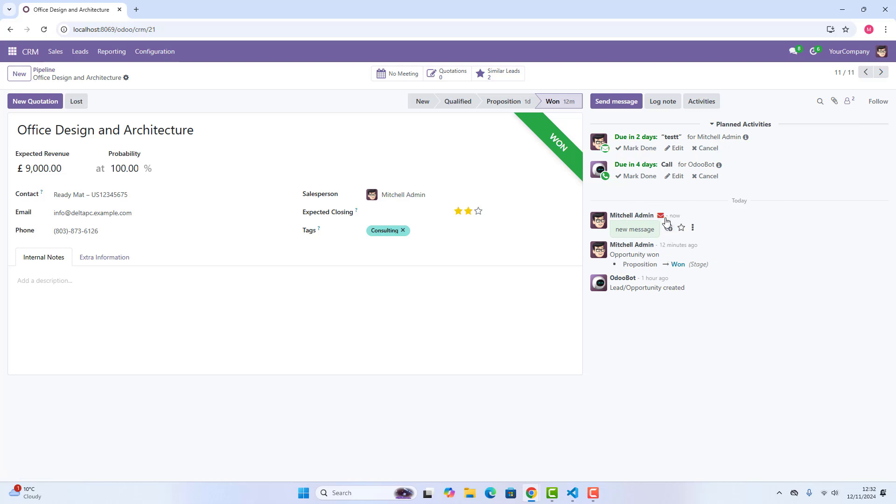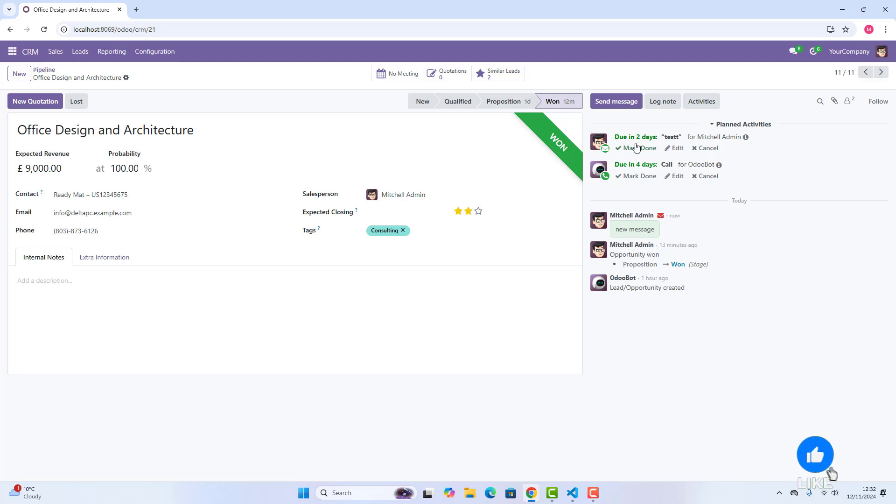All these people which are in the followers tab, all these people will receive this message, and this is the message. New message, this is the email, and it's now. Now, why it is red, because I have not set up my email server, but that's another video, which I will show how to set up email servers. But this is how you can send message.